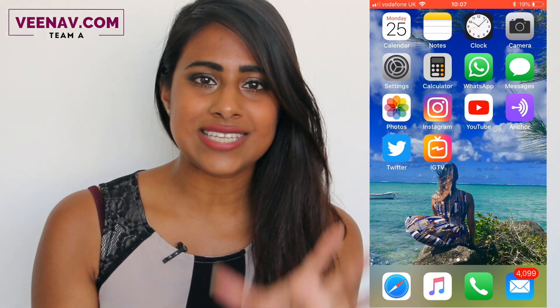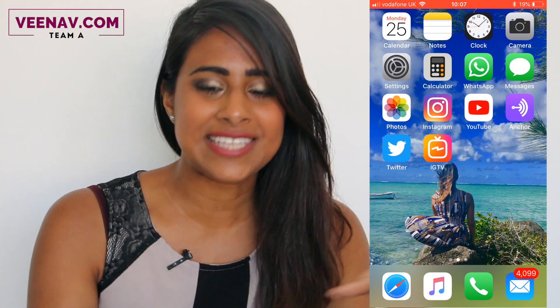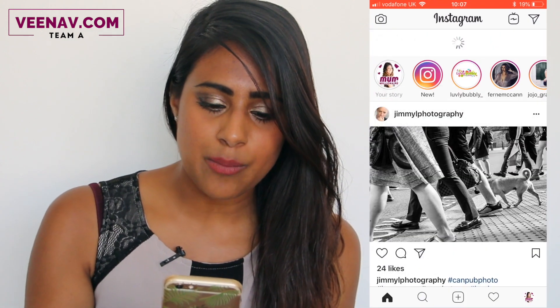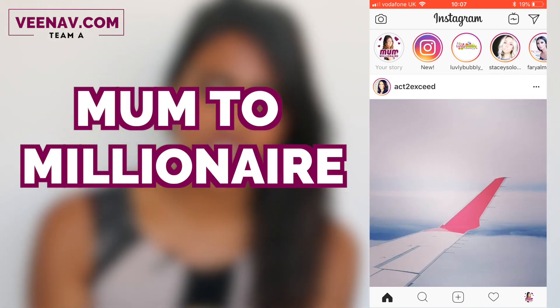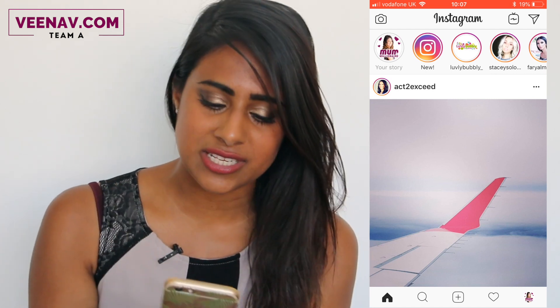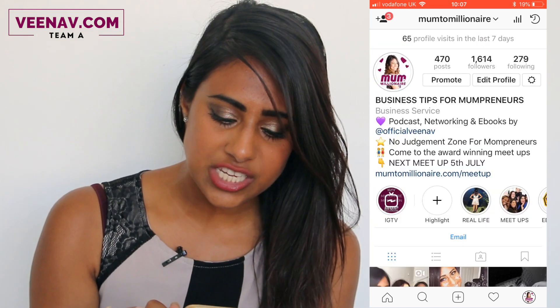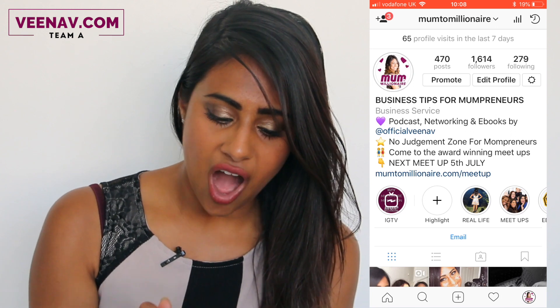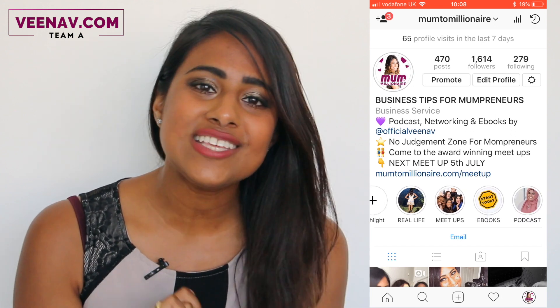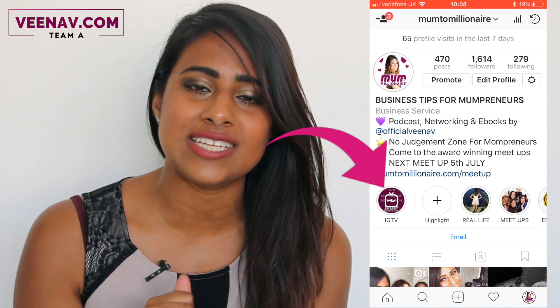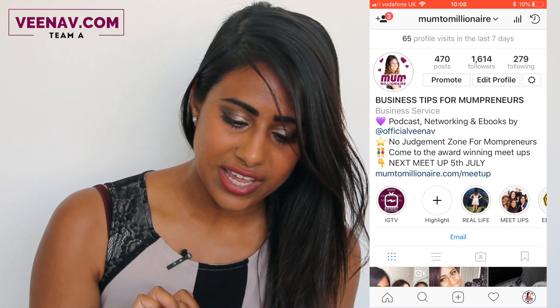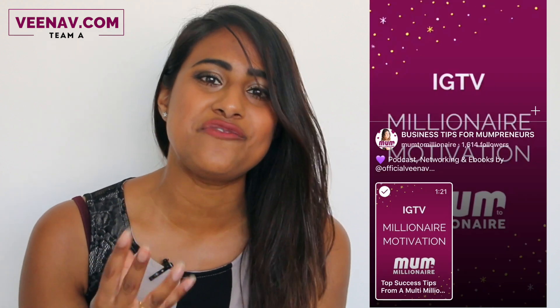Let's go on to the Instagram app first and see how different this is now. This is my profile called Mum2Millionaire — make sure you give me a follow if you want some motivation and inspiration in your life. Lots of realistic business tips over there as well. Can you see we've got the Instagram highlights, but now the first thing right there is IGTV. I've already uploaded a video to that profile — if we click on it, this is what you're going to see. That is my TV channel for my Mum2Millionaire Instagram account.